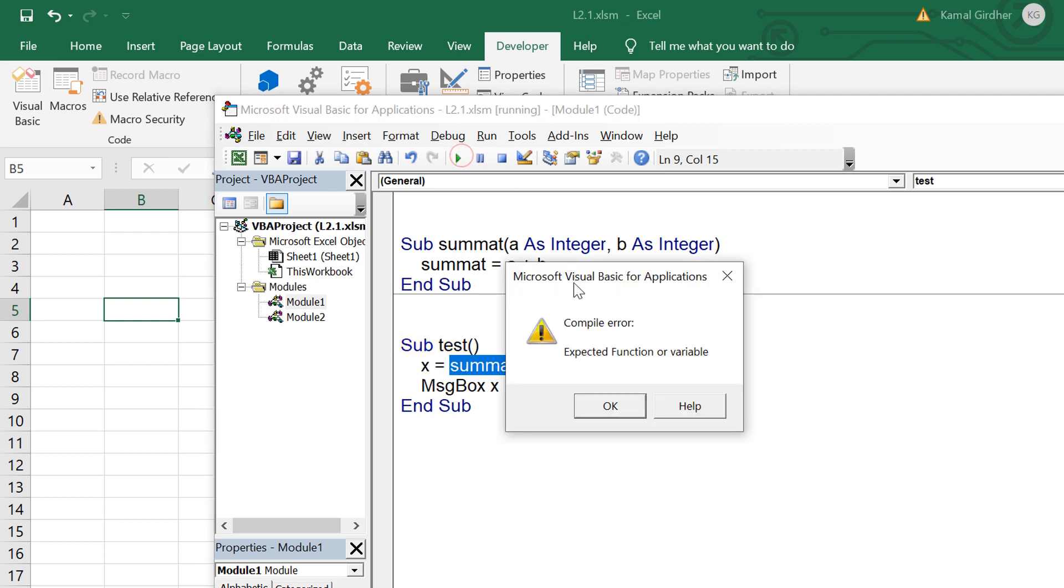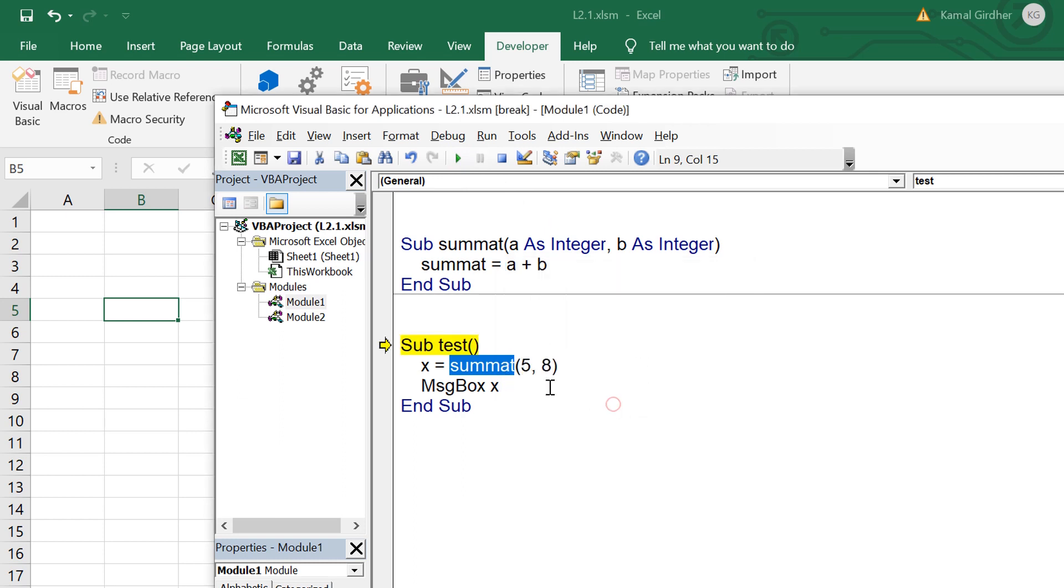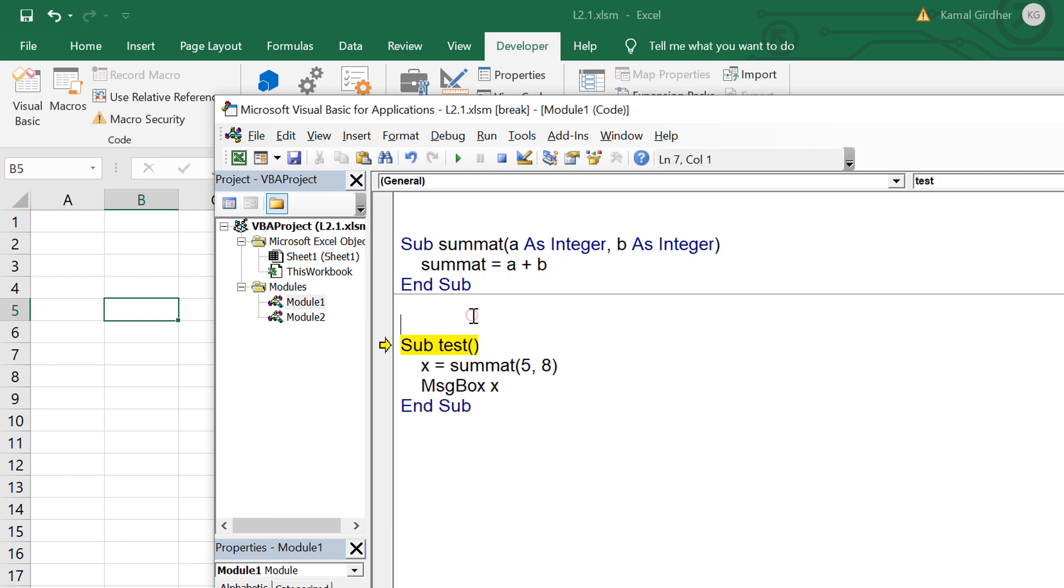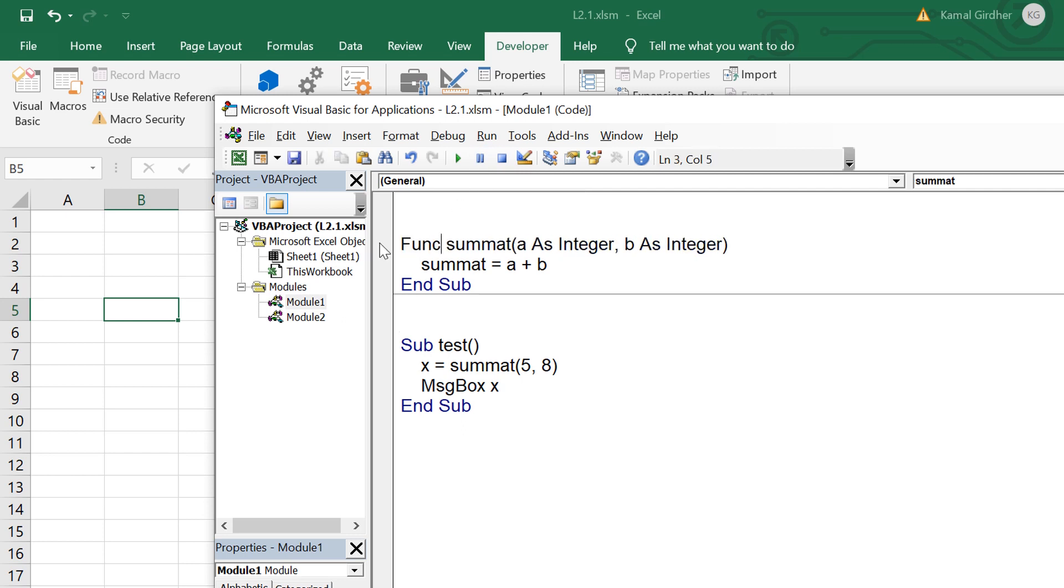We need to convert this sub procedure into a function. For a function to return a value it is important that you keep the name of the variable same as the name of function and that value would be returned as the output of that function. That's why I have taken the name sumAt. Once the statements inside this function are executed, the value which is there in the variable sumAt, which is exactly the same name as the function, that value will be returned.